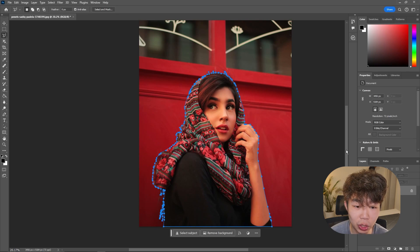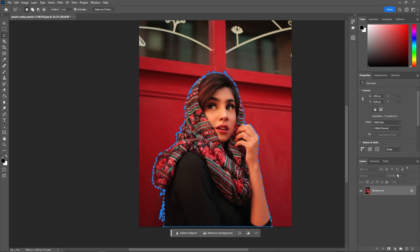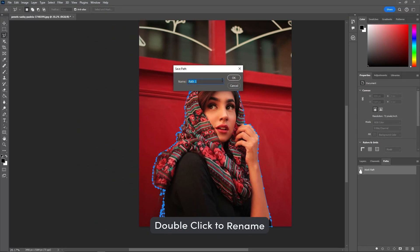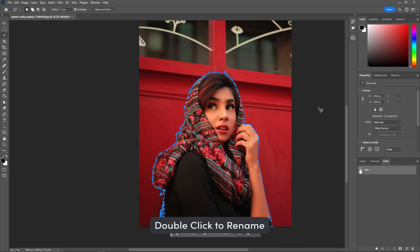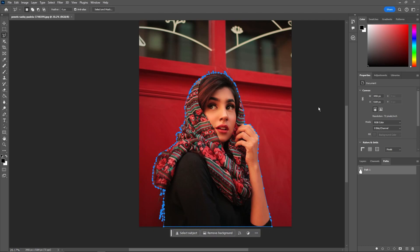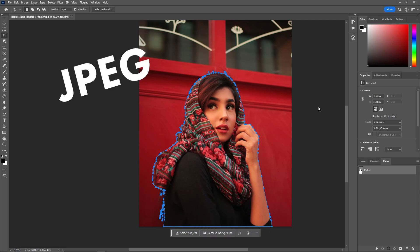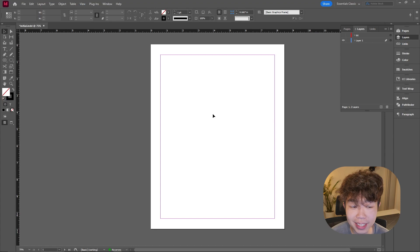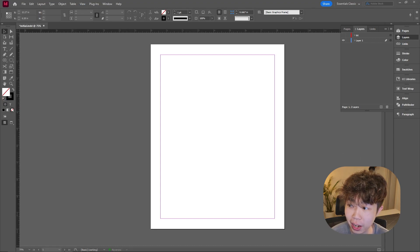You can see it turned the selection into a nice path. Go down to the Layers panel, switch over to Paths, and name it something like 'path one' so it can be identified in InDesign. Then go ahead and save the image — it can be saved as a JPEG or a Photoshop file, it doesn't matter.